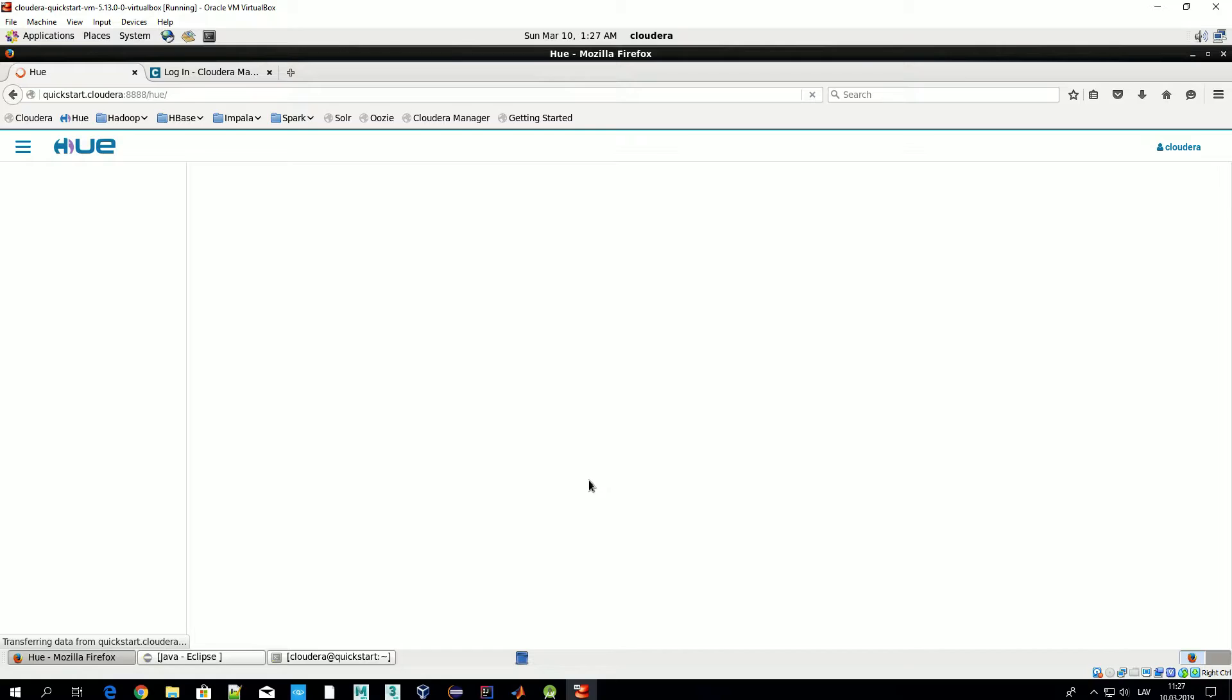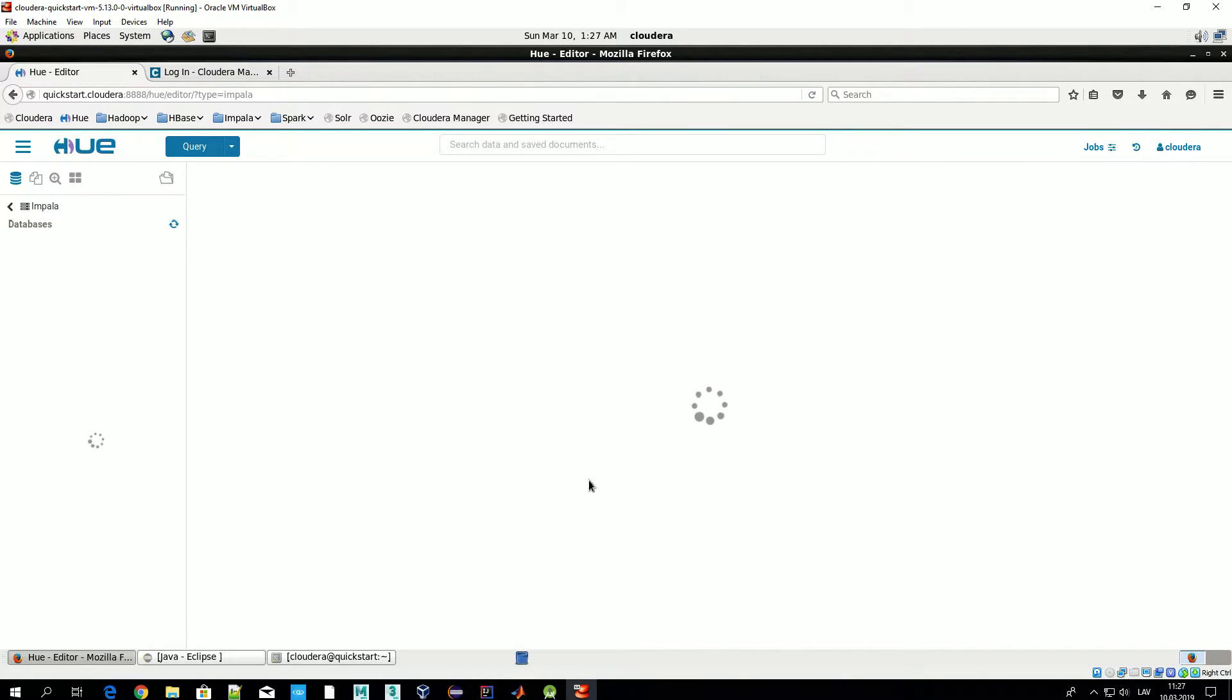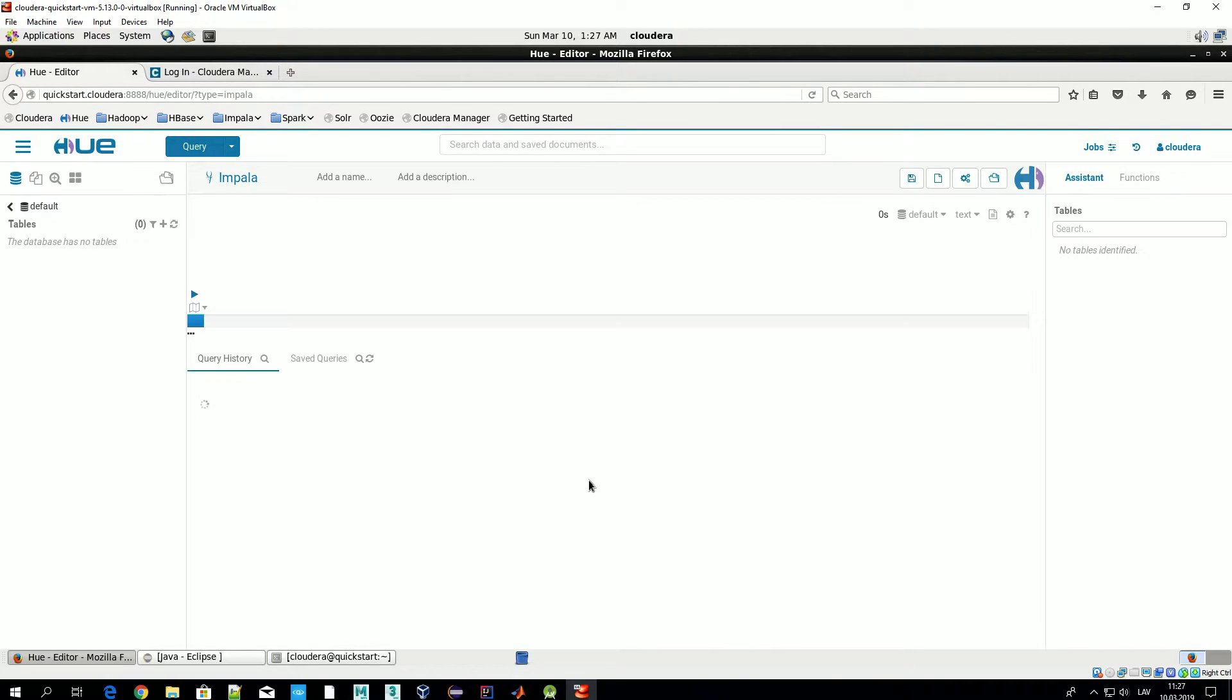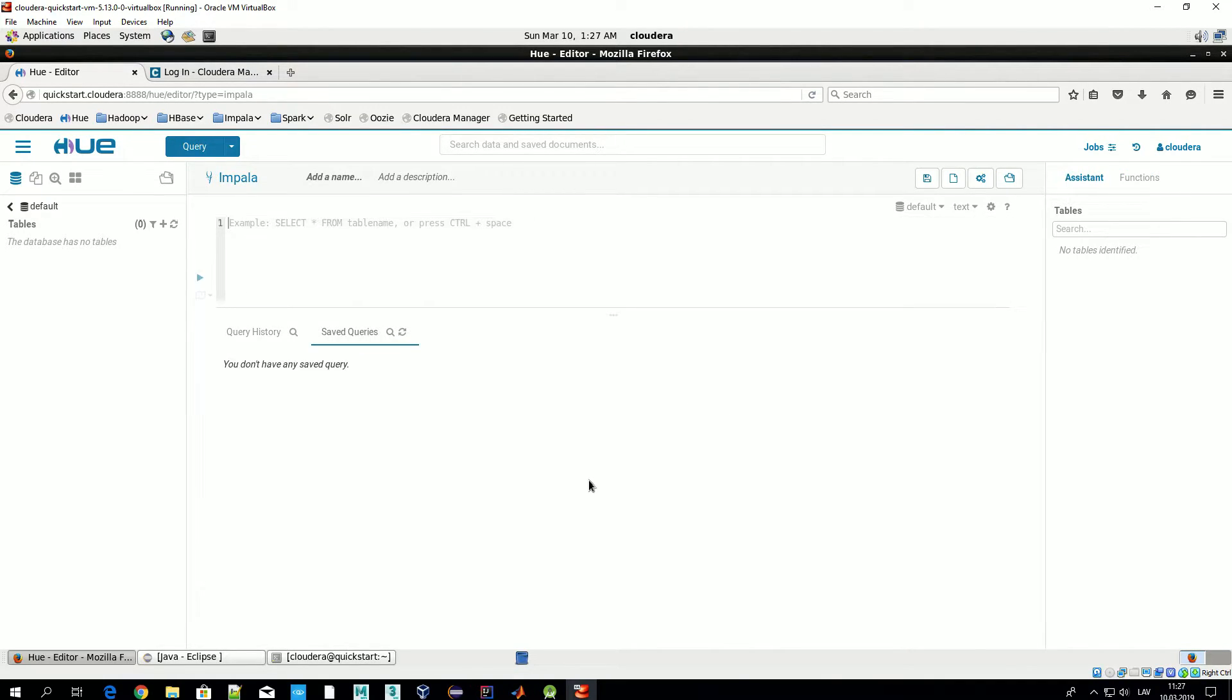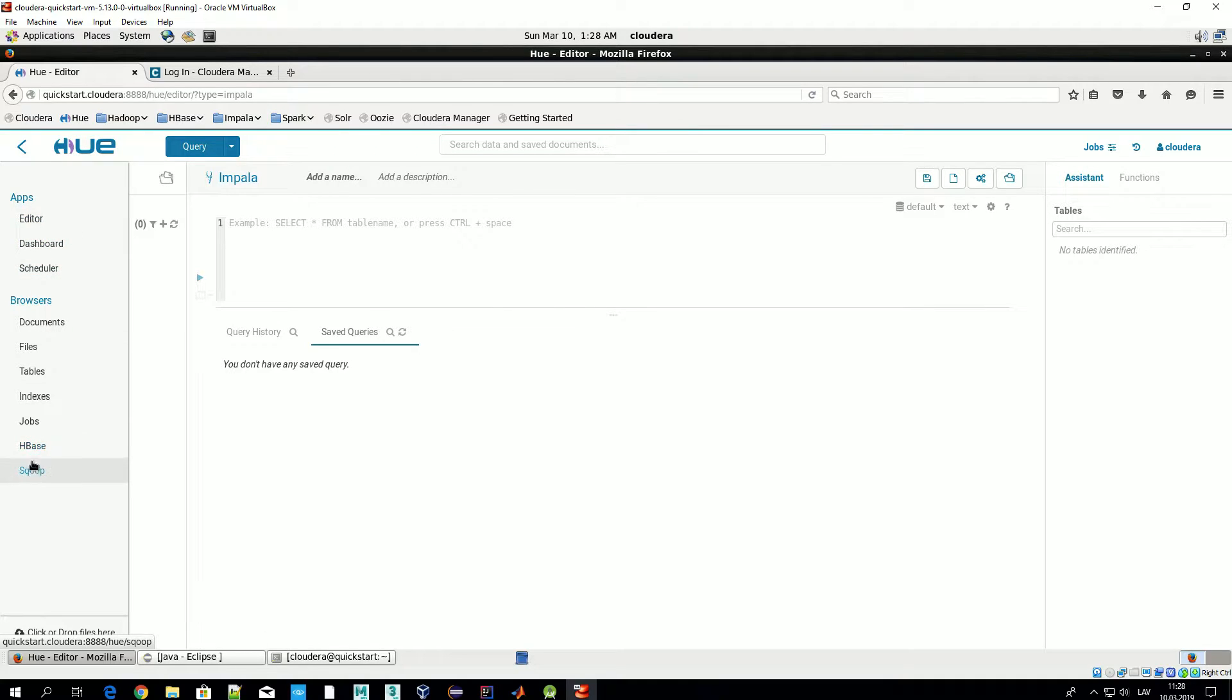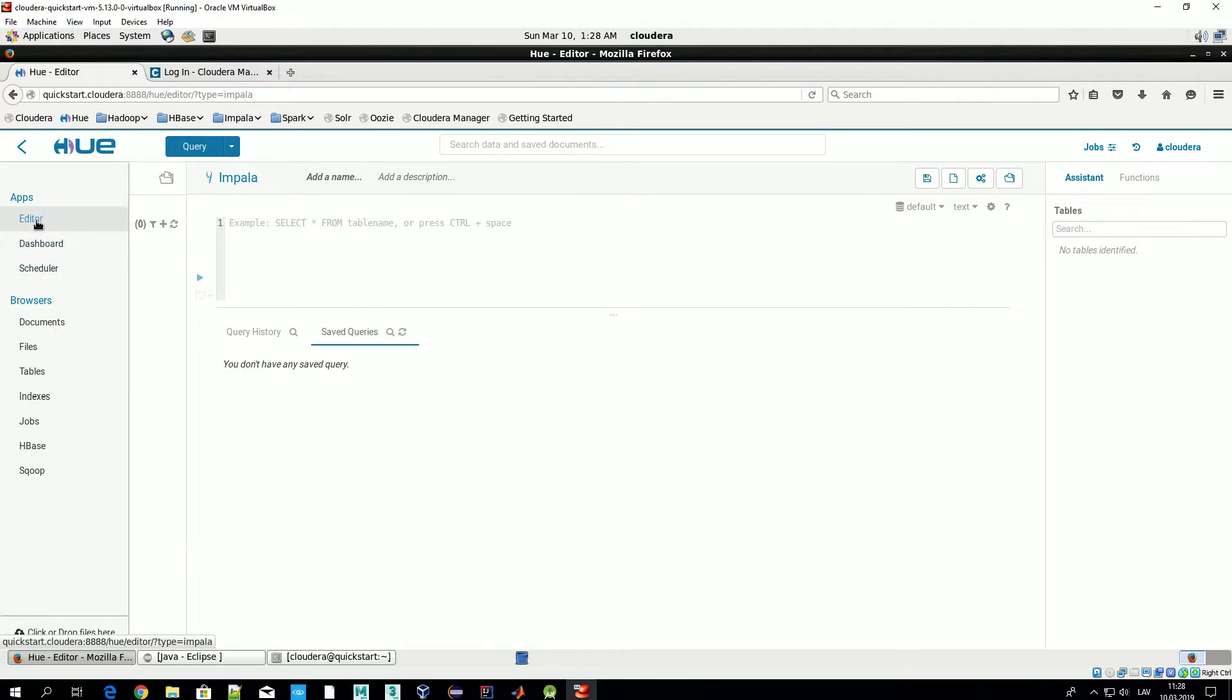If you are asked for credentials just enter Cloudera as your login and Cloudera as a password as well. And you'll see something like that. Today we'll explore the menu of the Hue and what all these menu points stand for.